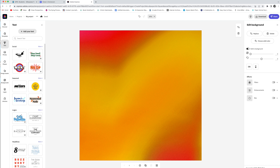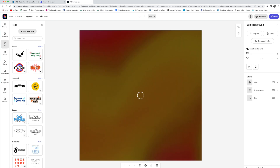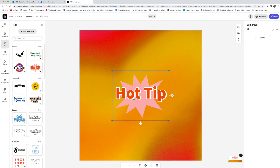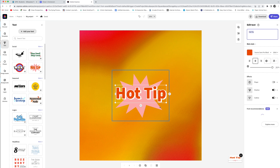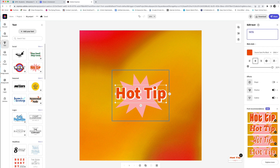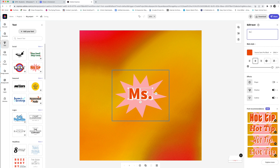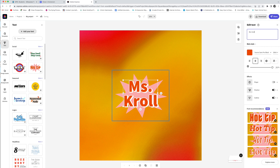I kind of like this one that says 'hot tip.' Click on it and look — it's going to go over to your design and it says hot tip. Well, I don't want it to say hot tip, I want it to say Miss Kroll, and you're going to put in your name. I'm going to double click on it. See how now there's a box around it — I'm going to backspace and delete hot tip, and type Miss Kroll. You're going to do your name.